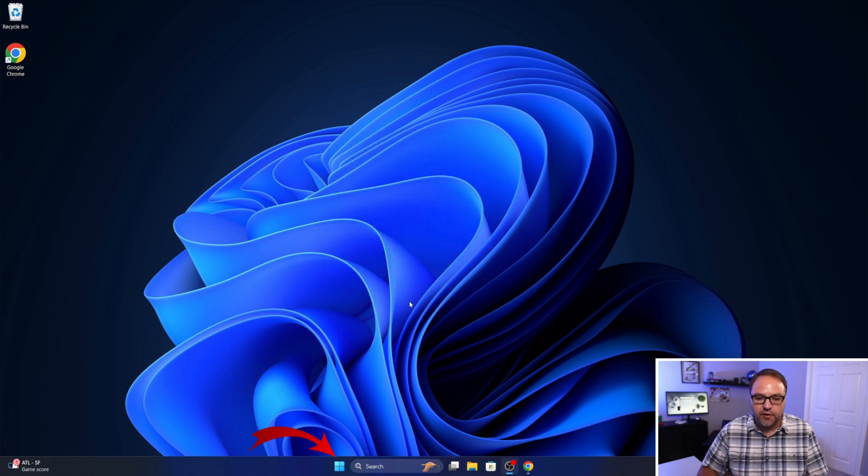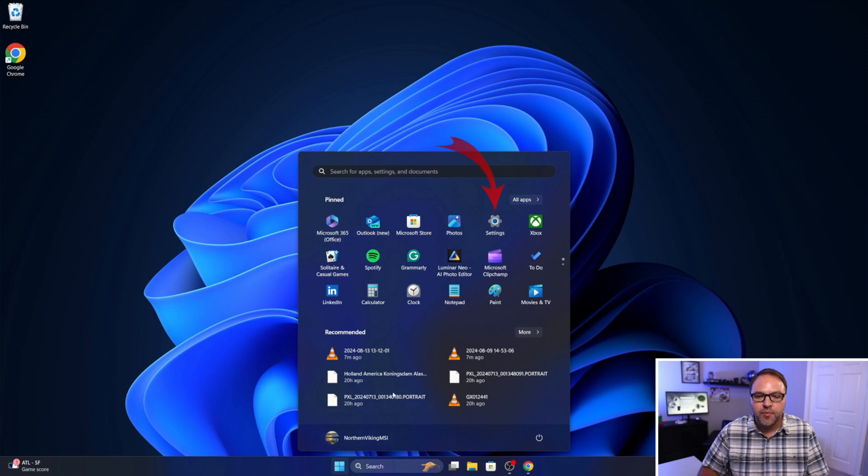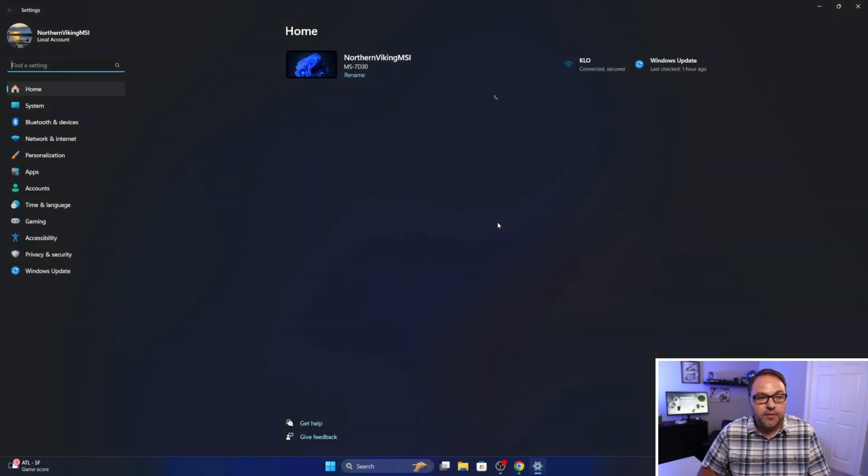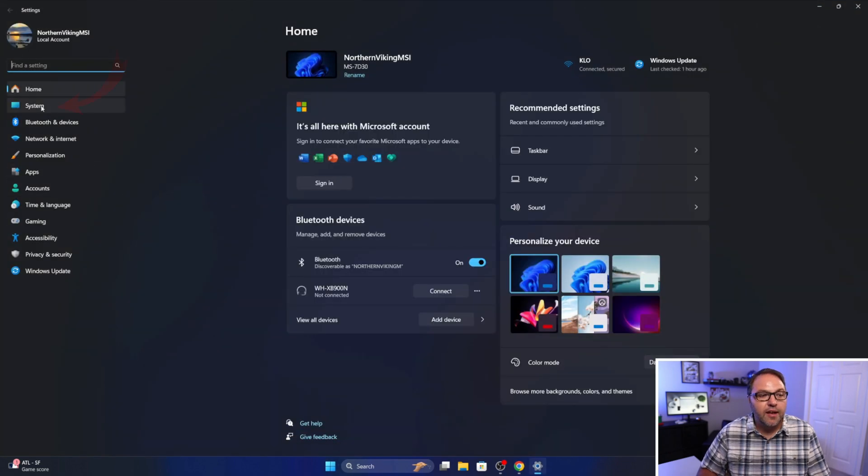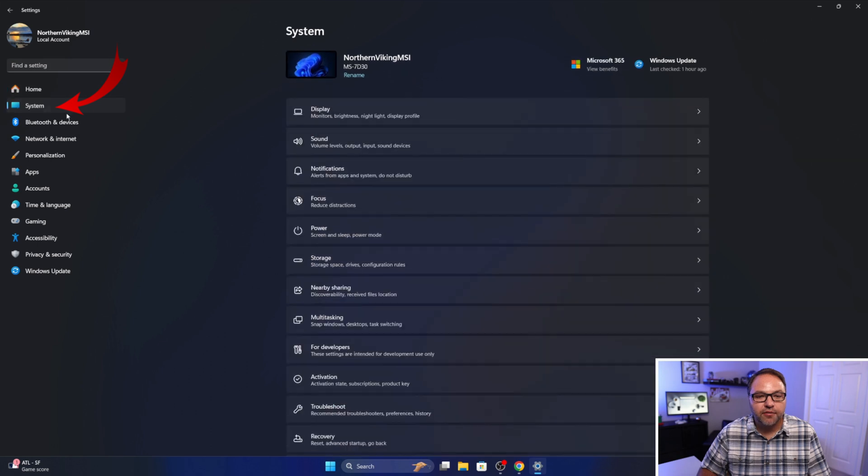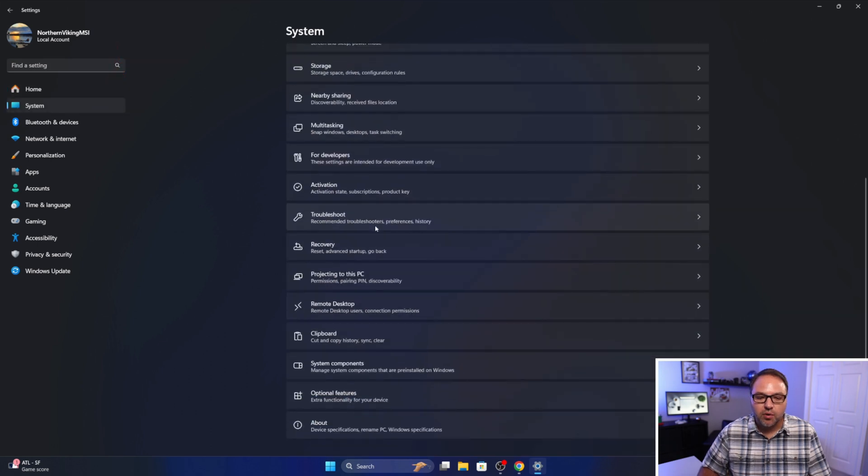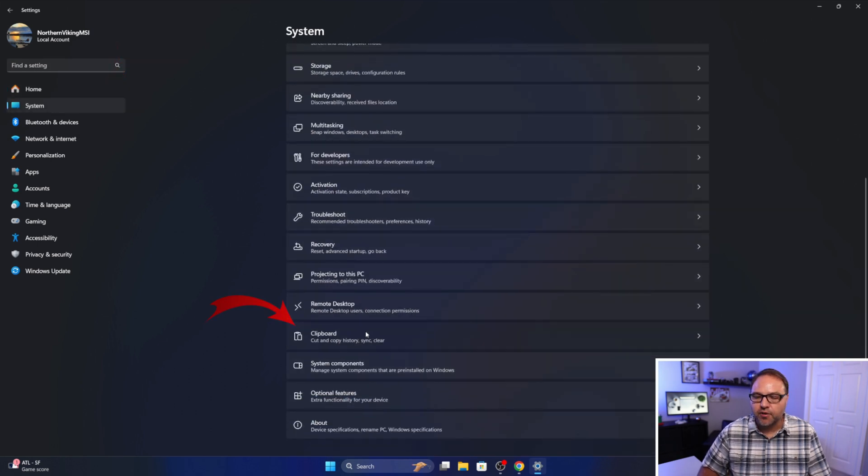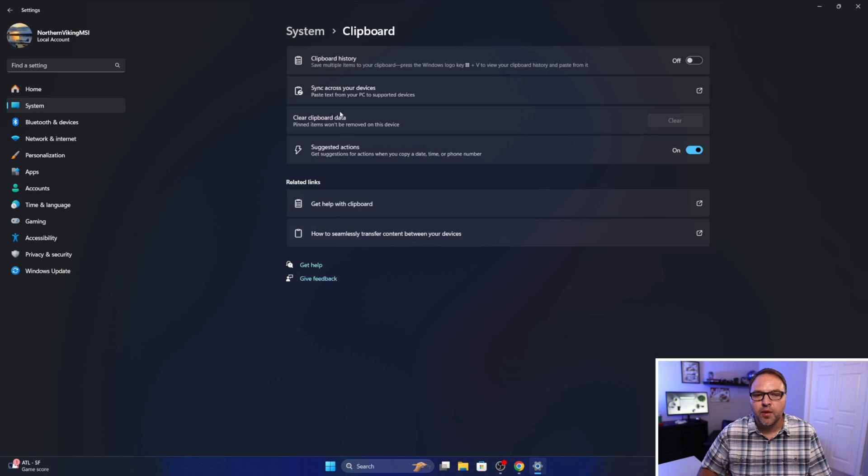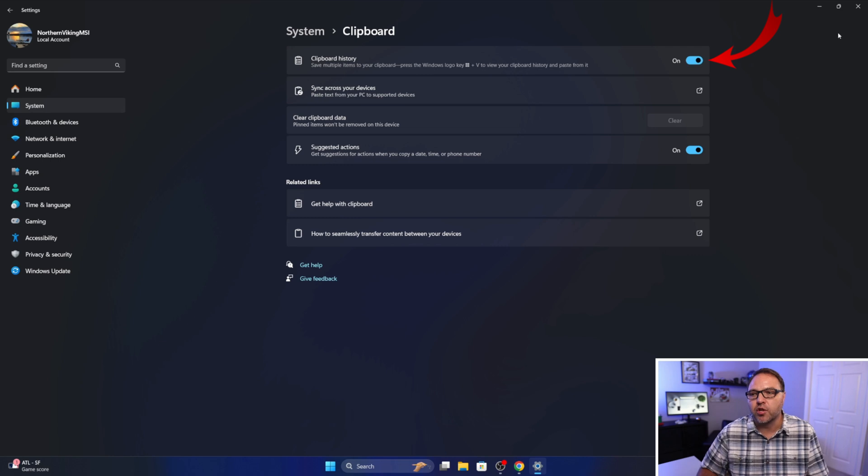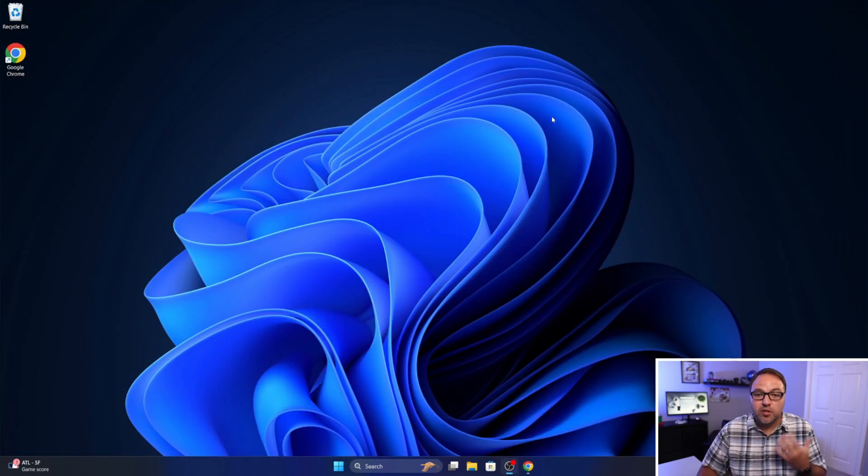There is another way to do it in the settings. So if you go to your start menu at the bottom, go to settings. We'll left click on system over here on the left and we can scroll down to Clipboard here towards the bottom. If you left click on that, you'll see clipboard history here. And there's a toggle switch you can go ahead and left click on that and turn on the clipboard history as well.